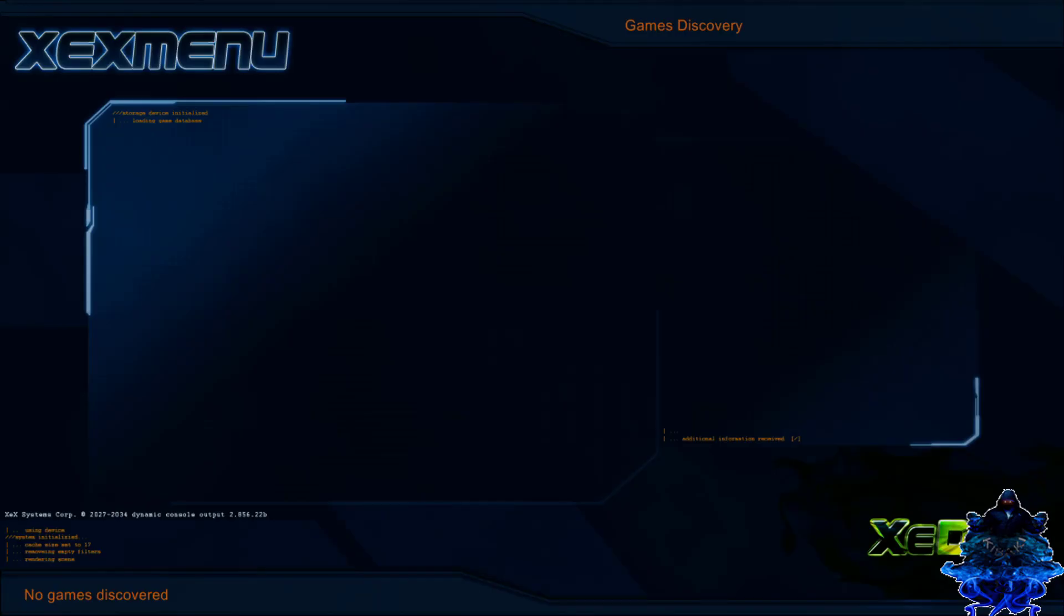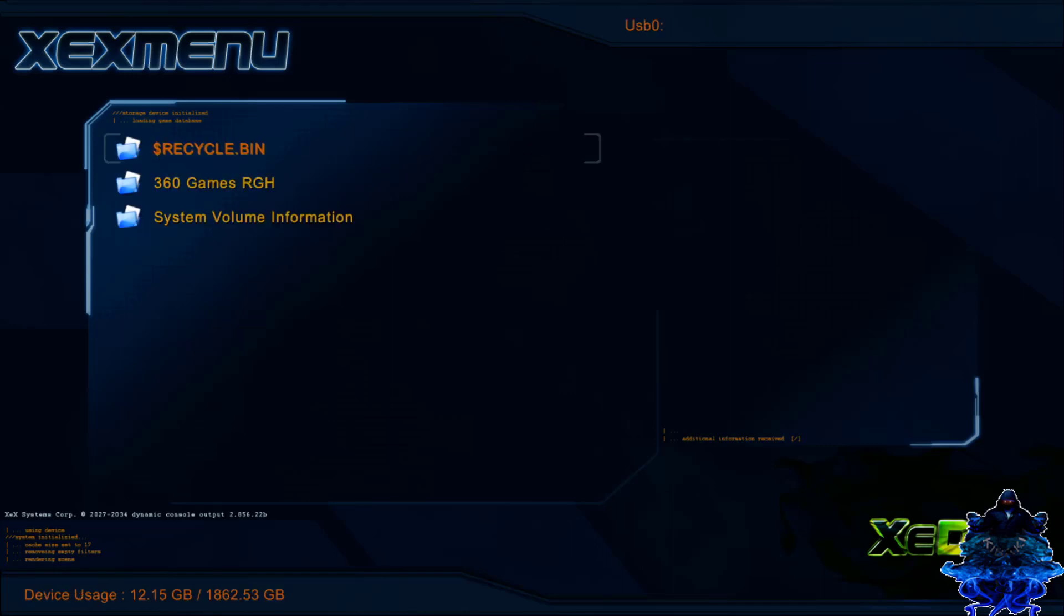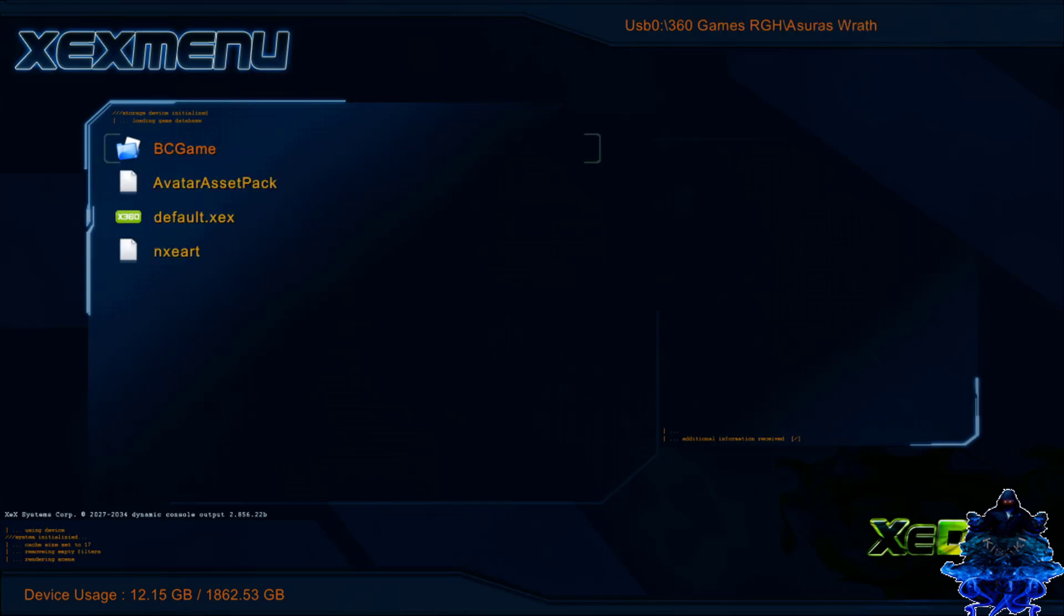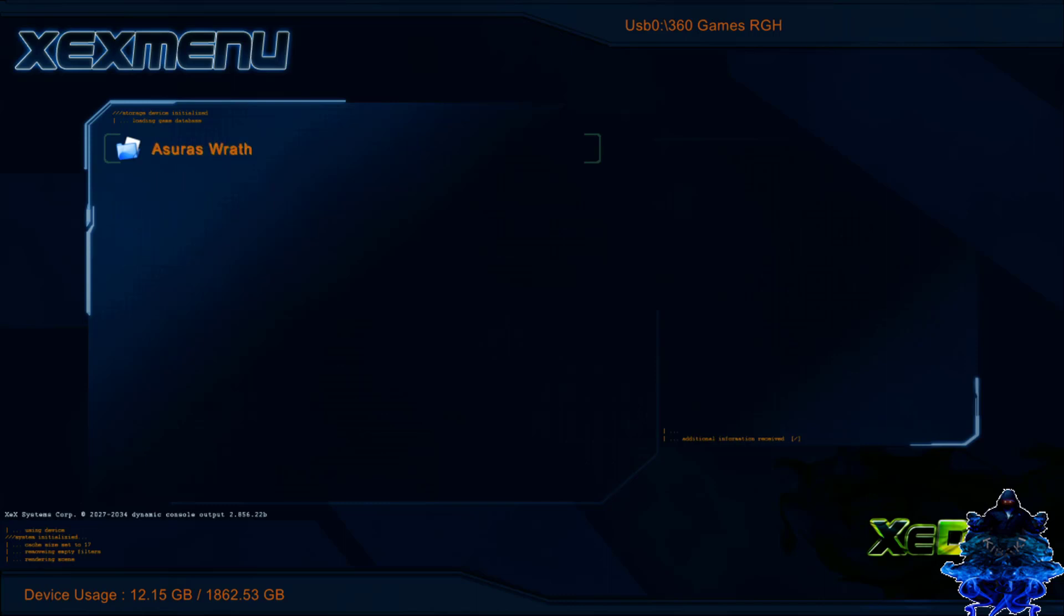X menu pops up, so press the right bumper on your controller - that's the right bumper - and you will see that we're on USB 0. Right here we have the 360 game RGH folder that we made. Press A and right here we have the game.